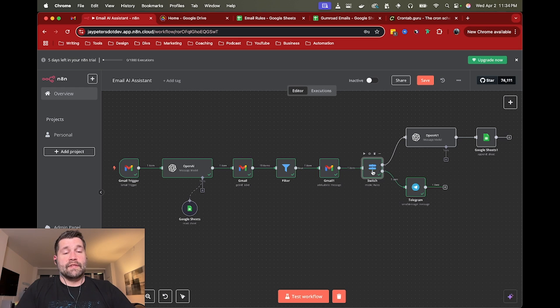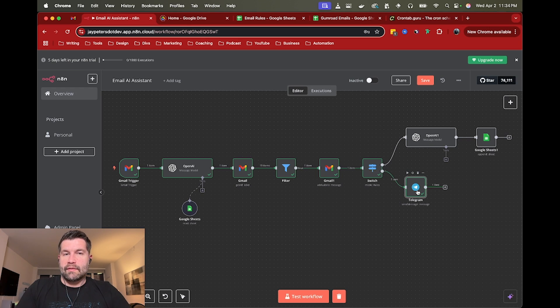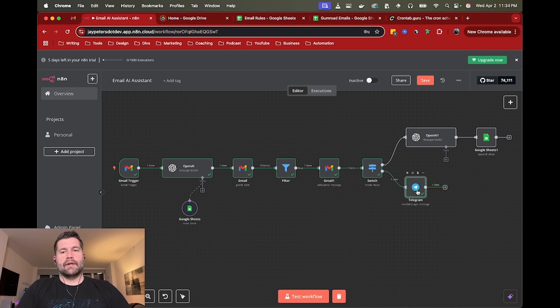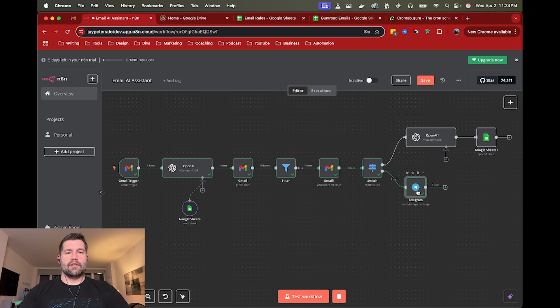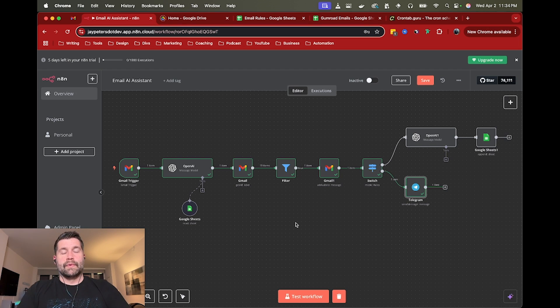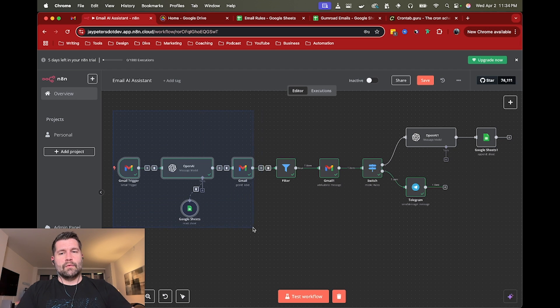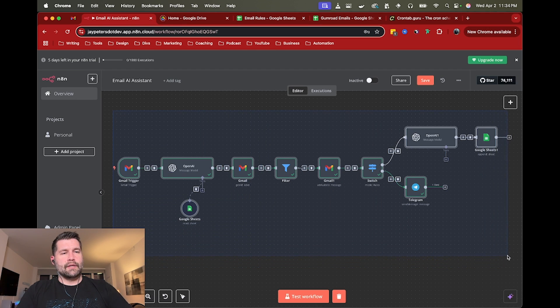If it's something maybe high priority, you can maybe have it send you a message on Telegram. So just a pretty quick workflow on setting up a really simple system to hopefully help manage your email a little bit better. So now that we've kind of gone over a high level one, I'm going to go ahead and just completely delete this and we'll build it from scratch.